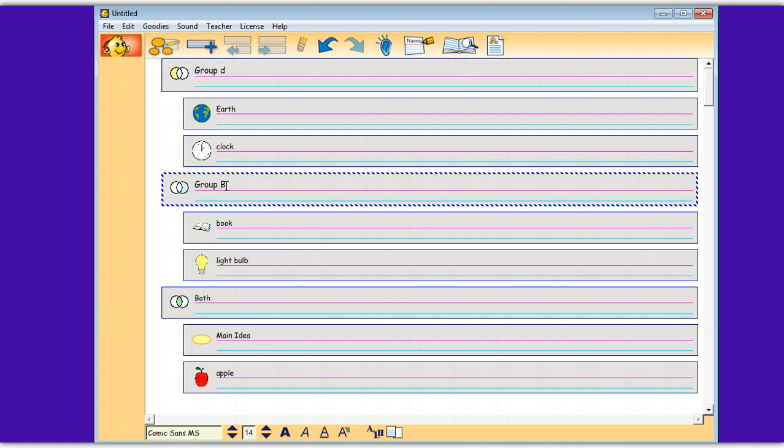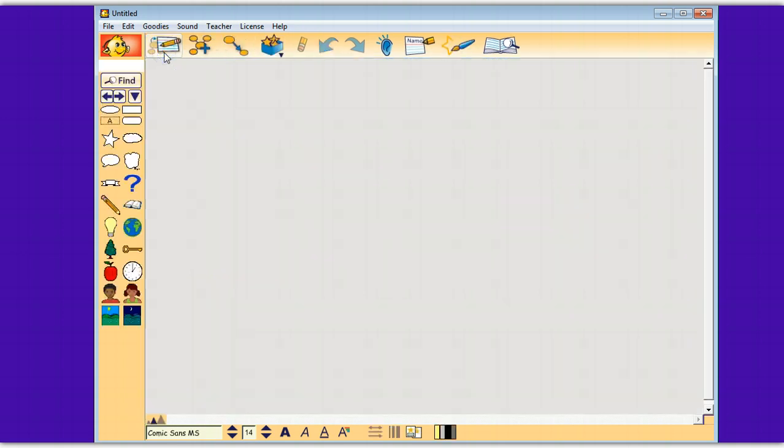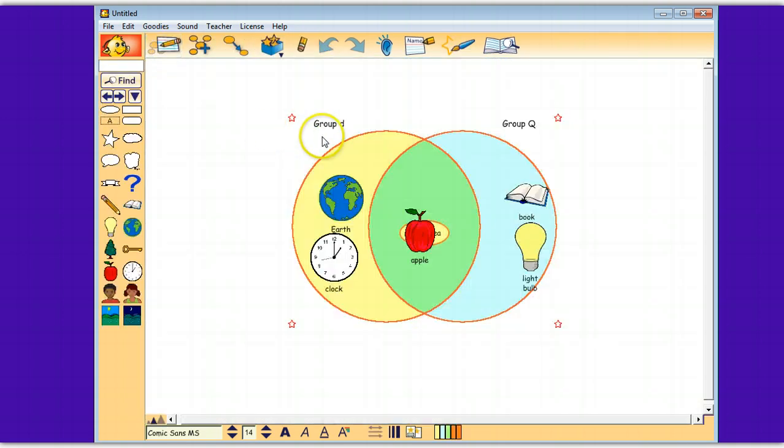Just say it's Group D, whatever your titles are, and Group Q. And if I go to the picture view, it changed them to Group D, Group Q. So if you're creating an activity and you want to make a Venn diagram, you can customize your Venn diagram and put whatever the things are here.